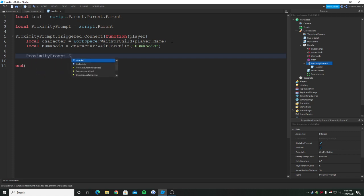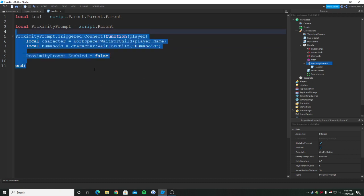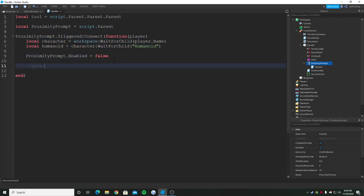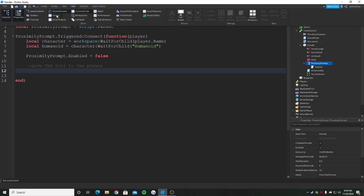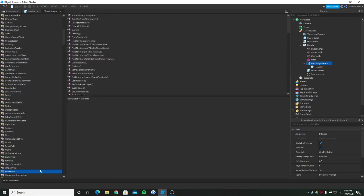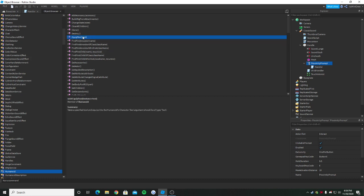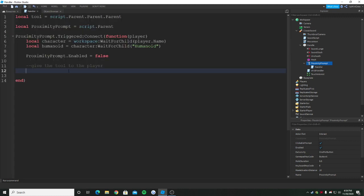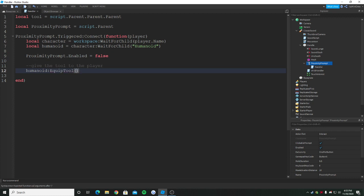Since we now triggered it, we're going to disable the proximity prompt's enabled, so we're going to put it to false so the player cannot just spam the E button. Right now we just need to give the tool to the player. Since we got the humanoid, if you go to object browser right here and go to humanoid, there's a function called EquipTool. It is there in the humanoid, and then we should put the tool which we want to equip in the parenthesis. So we just say humanoid:EquipTool, and in the parenthesis we're going to put this variable.